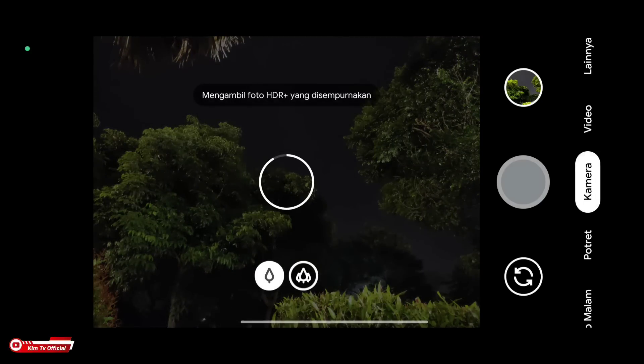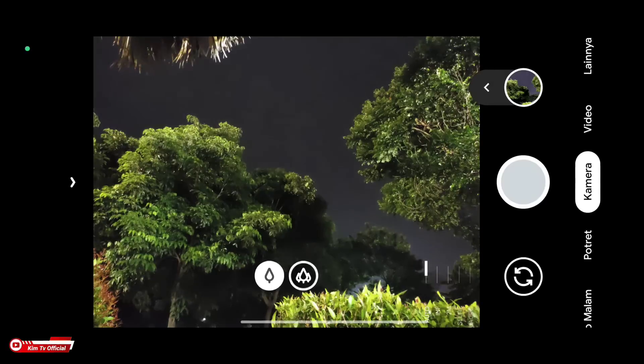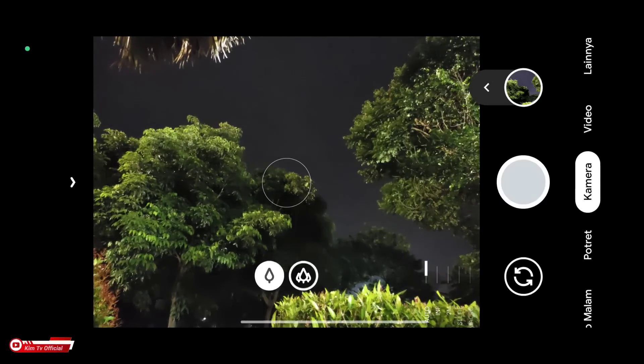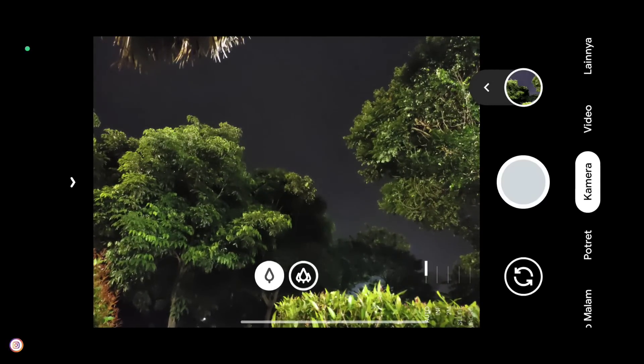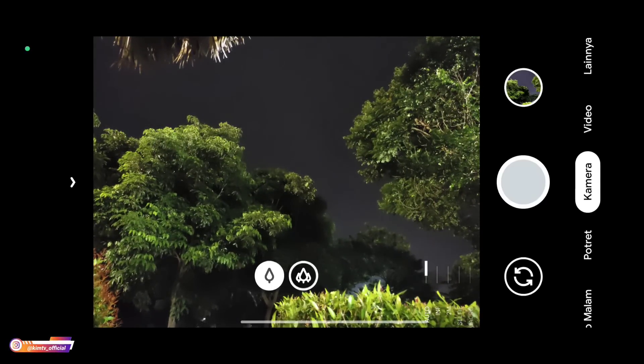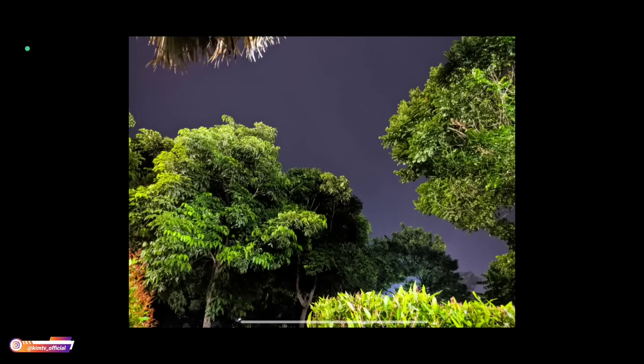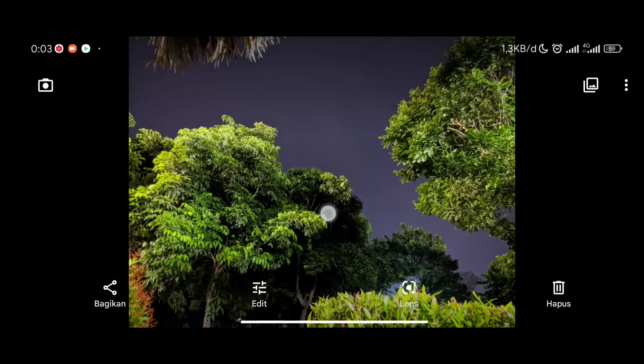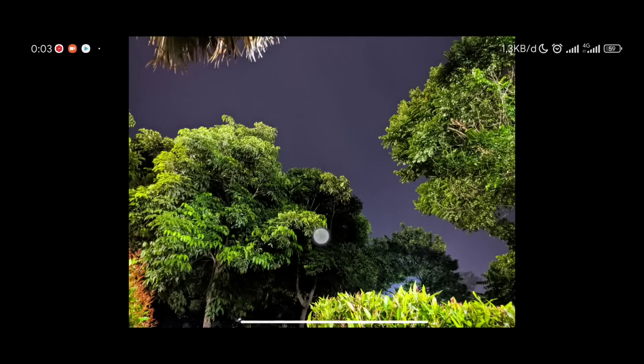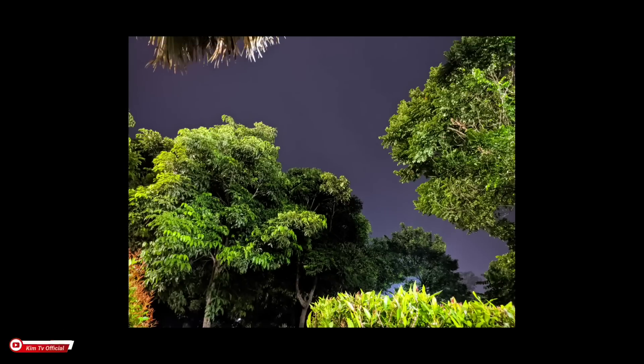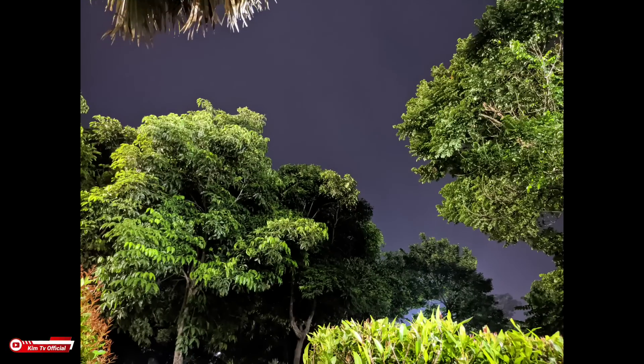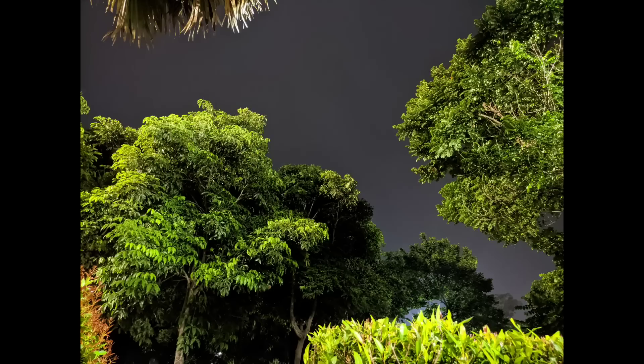AWB is on. And this is the result. As you can see on the screen, great! Even though this is not night mode, this is regular camera mode. This is the comparison between AWB on and off.